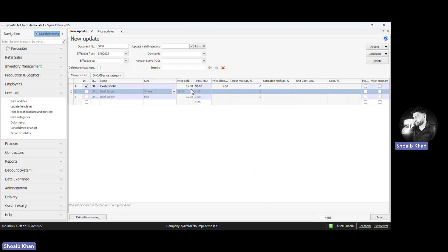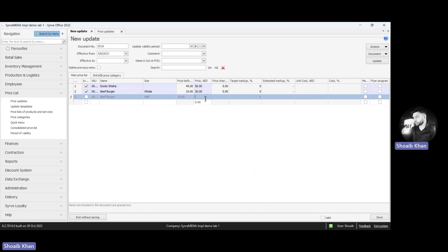For the whole burger, the new price is 20, and for the half burger, the price is 14.